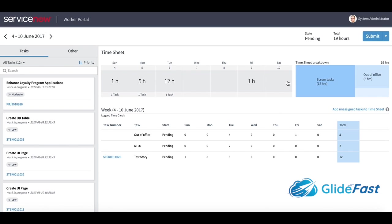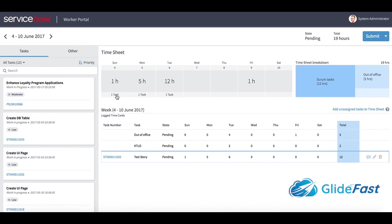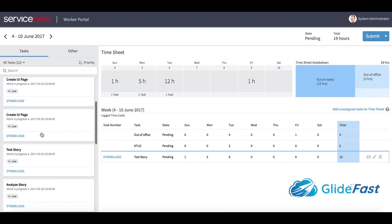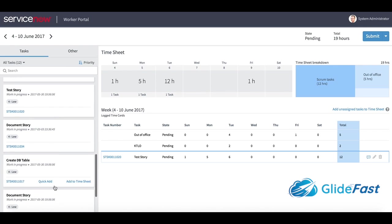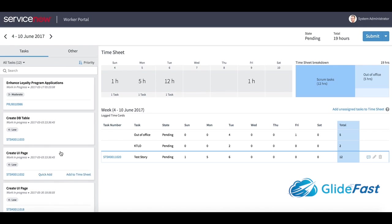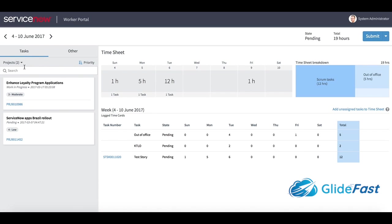This time card state is pending, totals 19 hours. I can see what are the tasks that I worked on this week or these tasks that may be assigned to me. I can filter this out by task type.